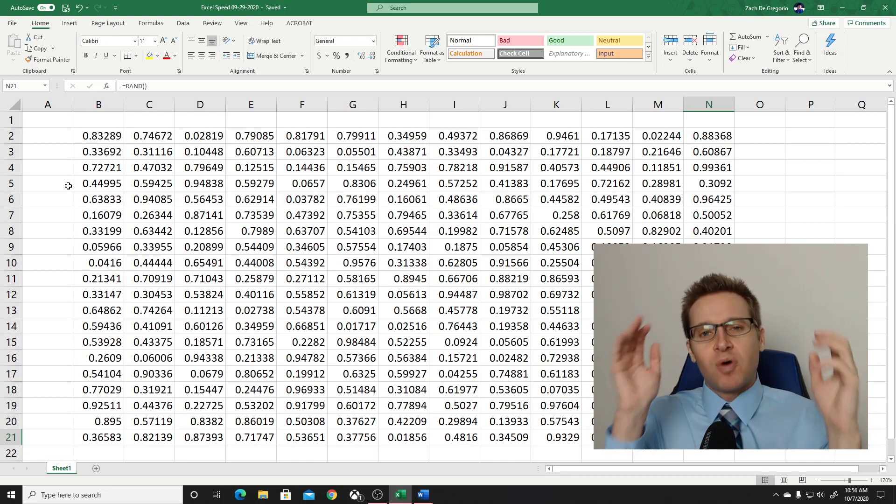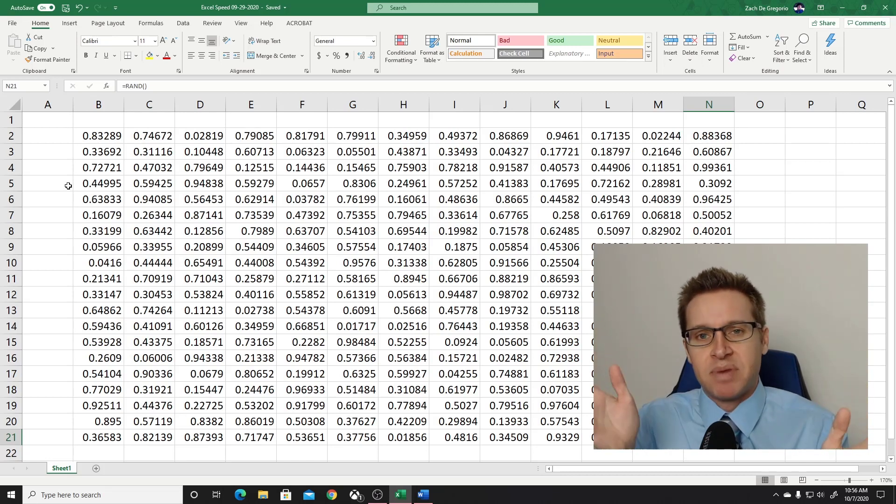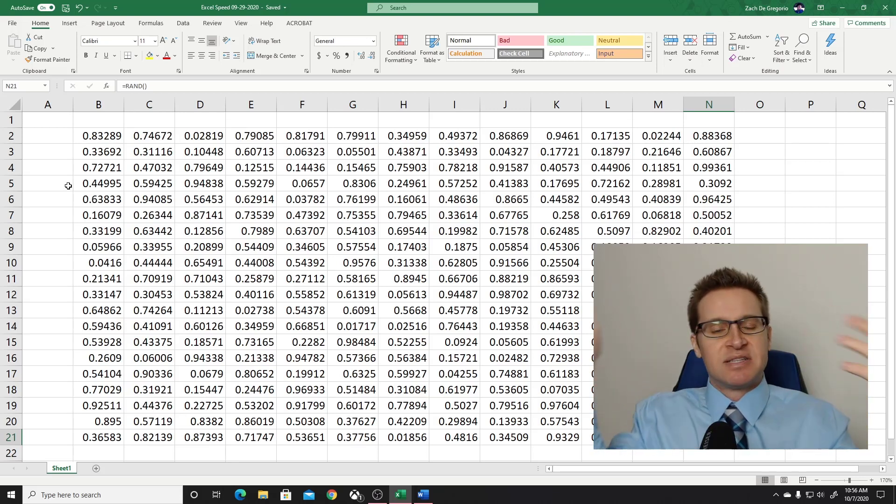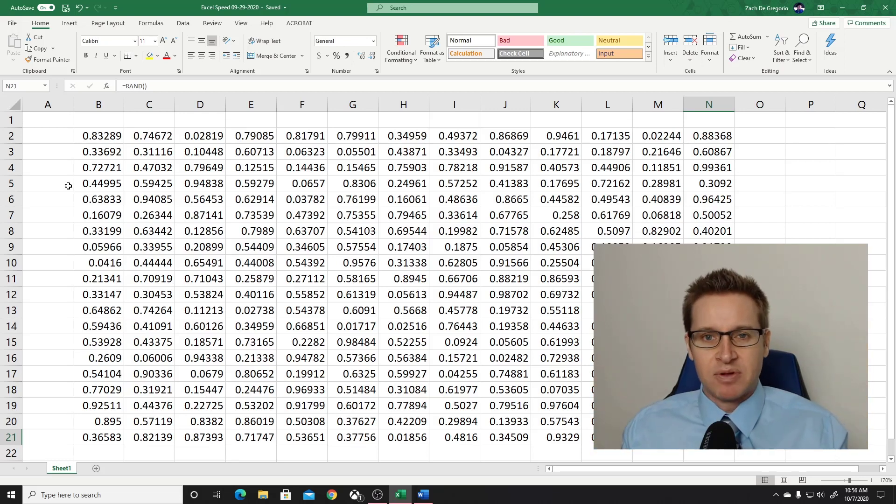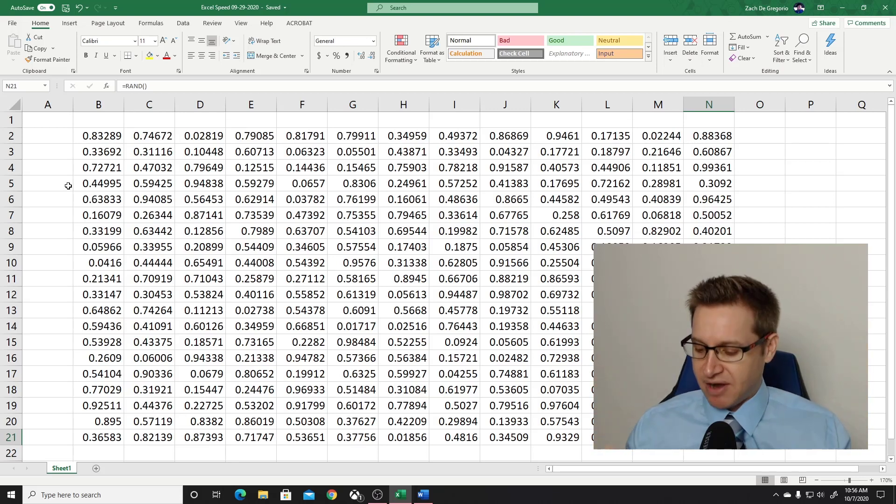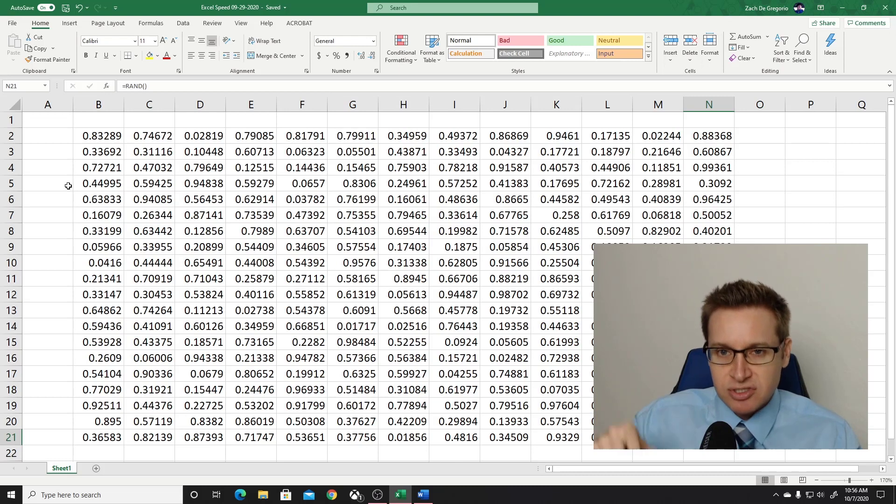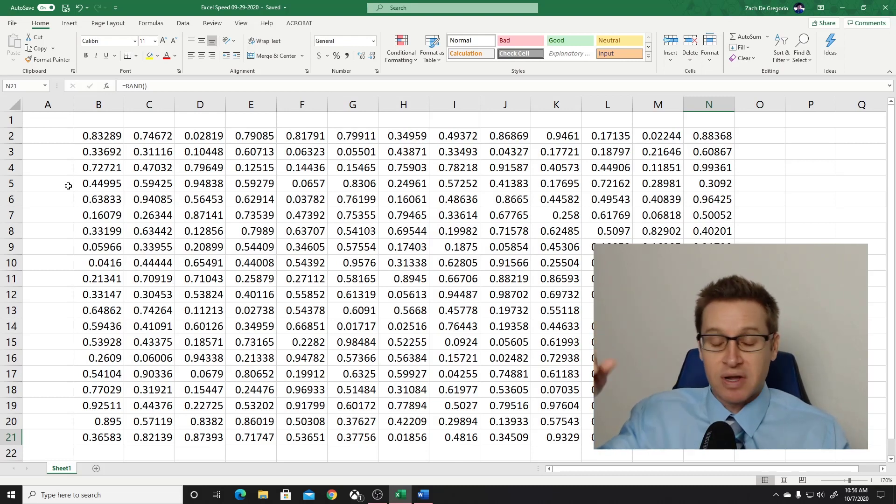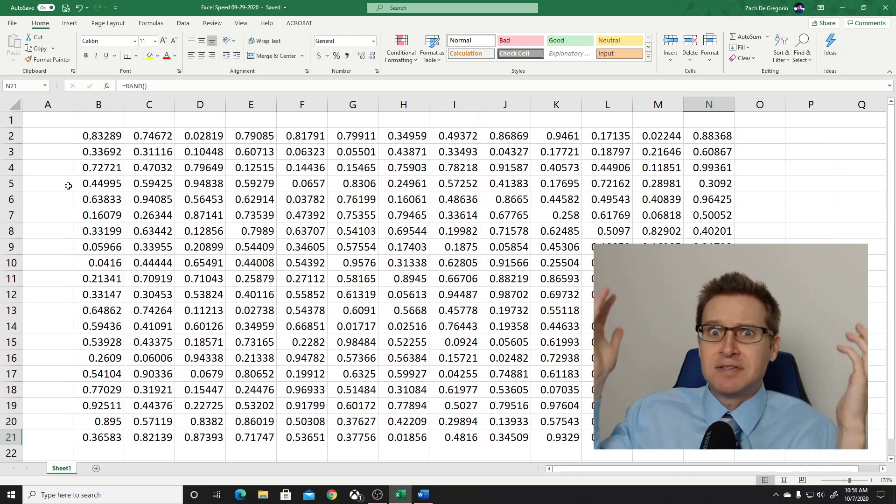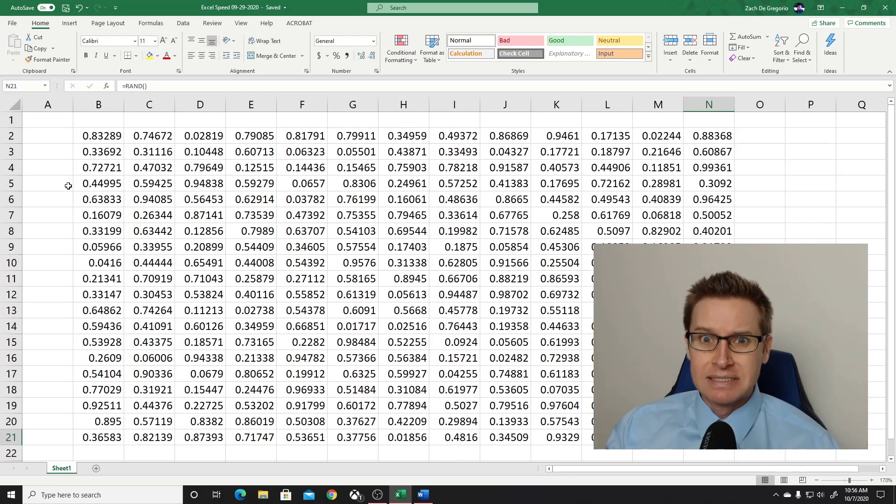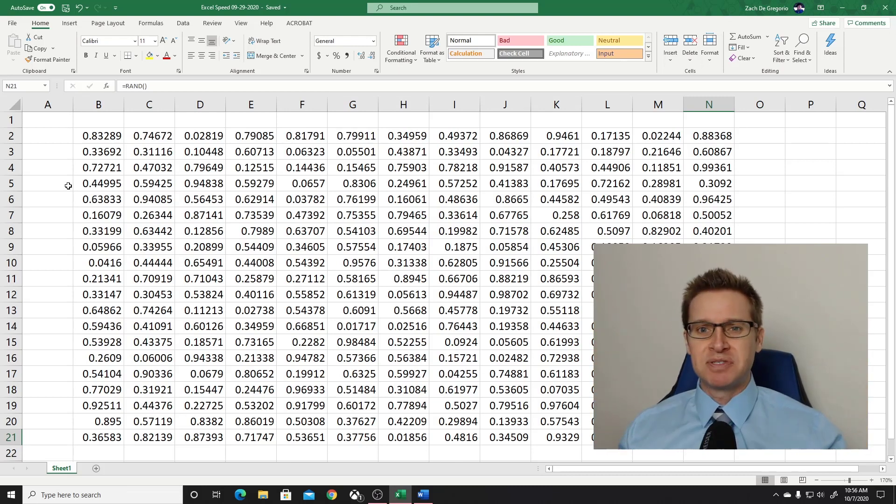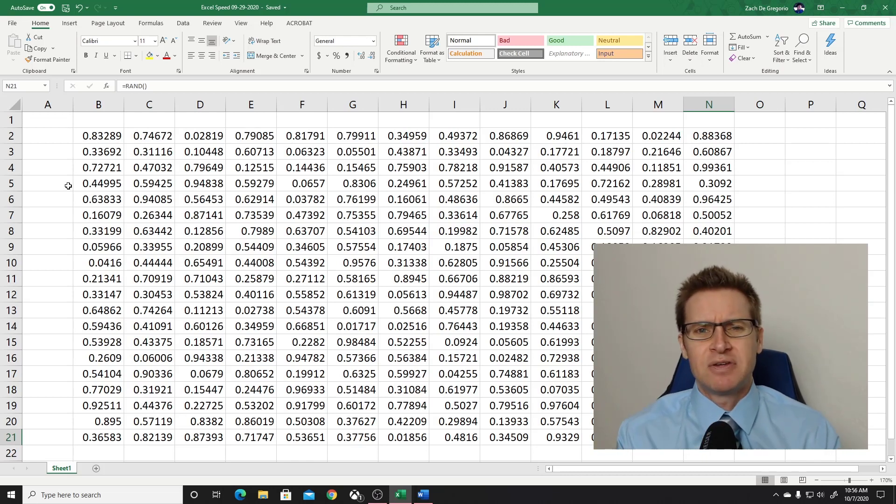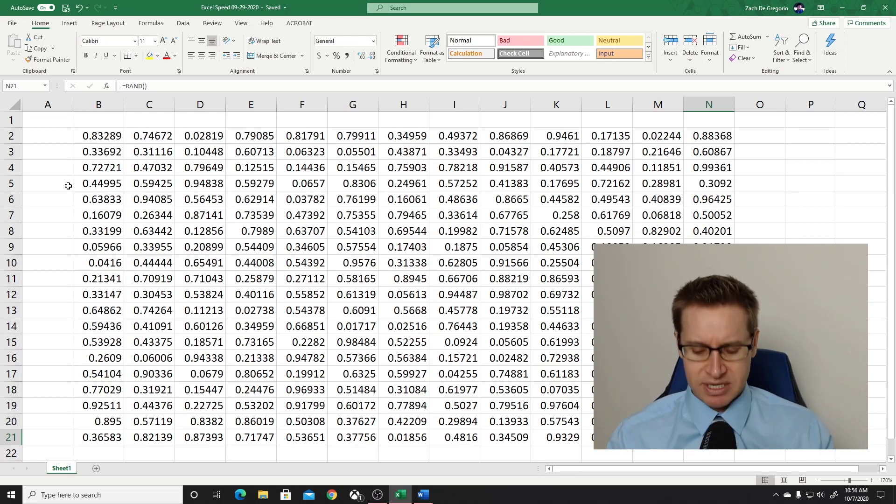Have you ever been working with somebody in their spreadsheet, and they have to get to the bottom of a table, and you're just sitting there, and they're just scrolling, and scrolling, and scrolling? It drives me nuts! It makes me lose my mind because you can get there instantly if you use this shortcut.